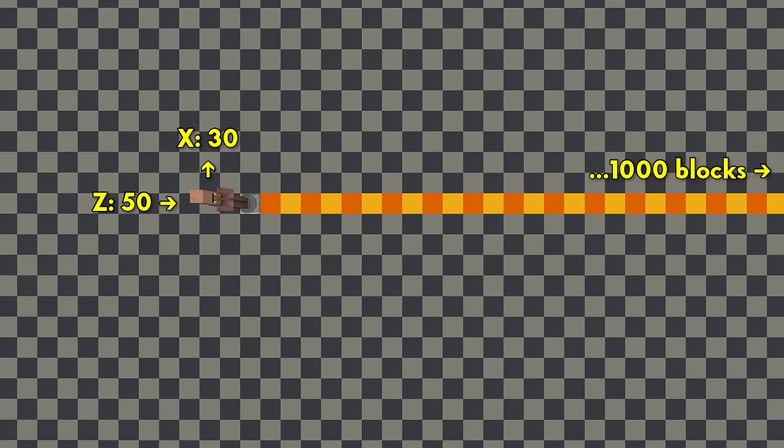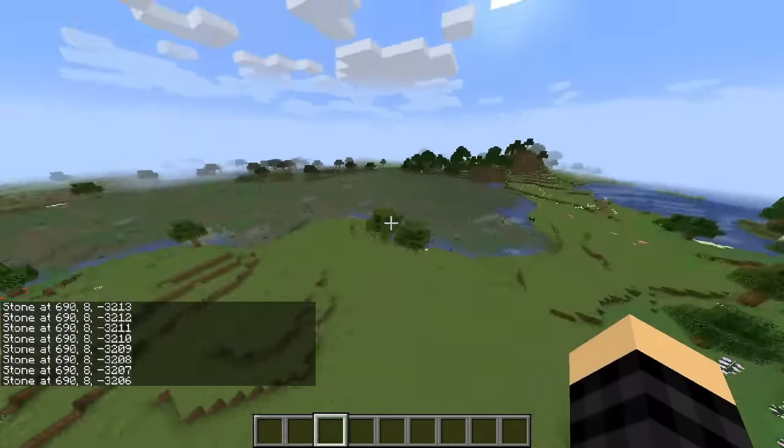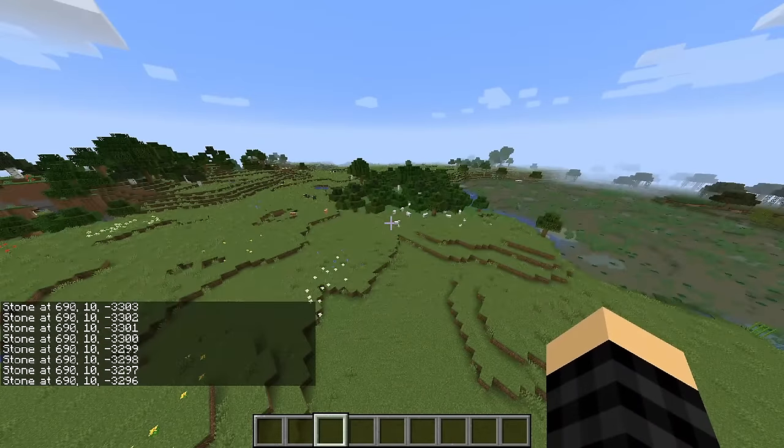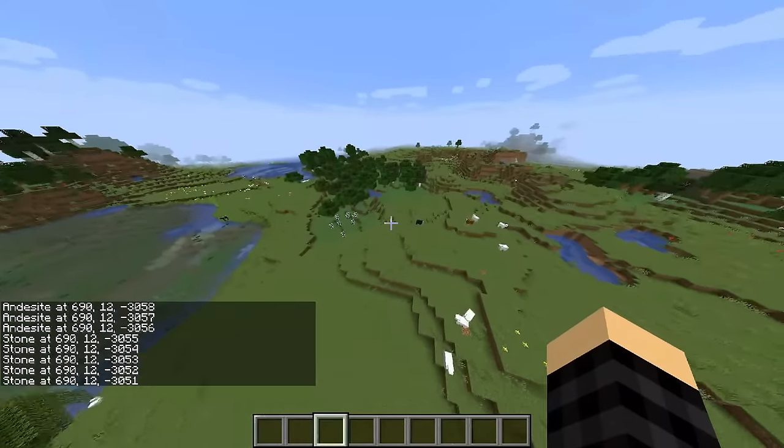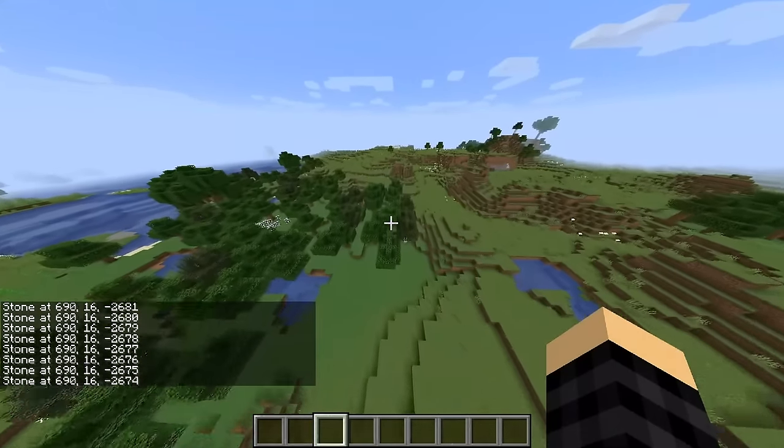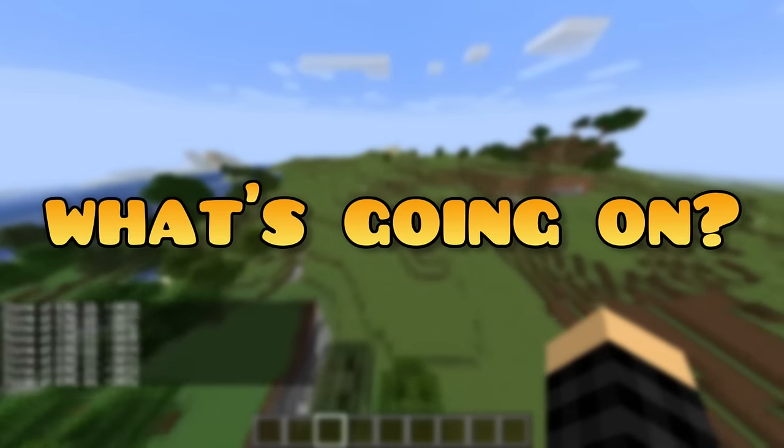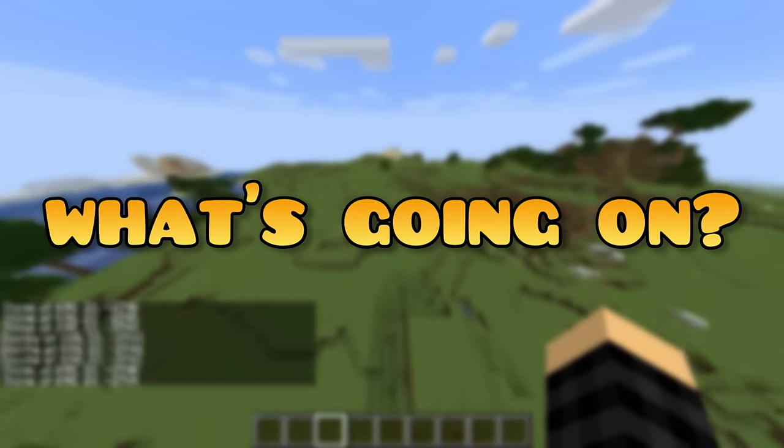Each scanned block will have its name and coordinates posted in the chat, resulting in a lot of spam. I'll explain why this is done later on. So, what's actually happening during this process?